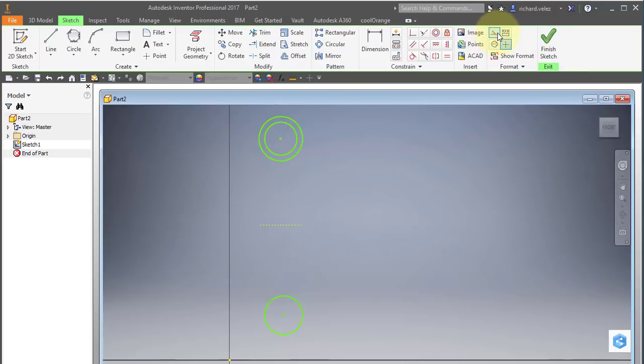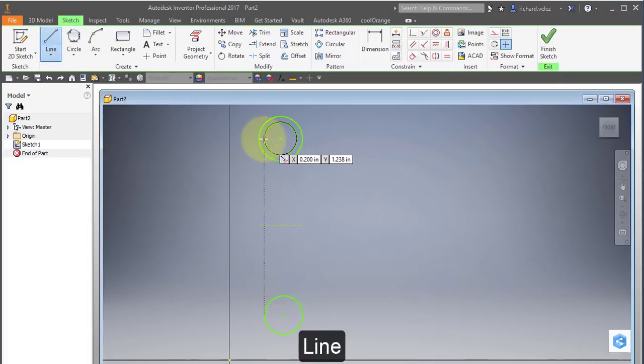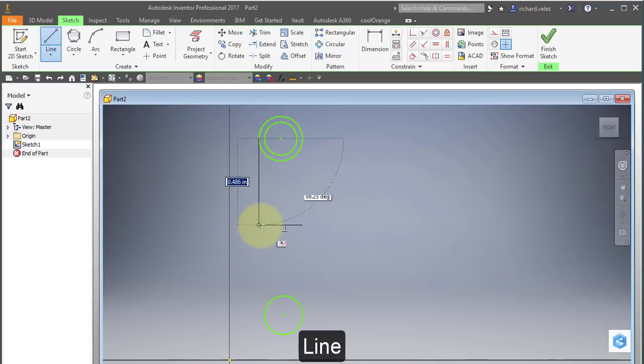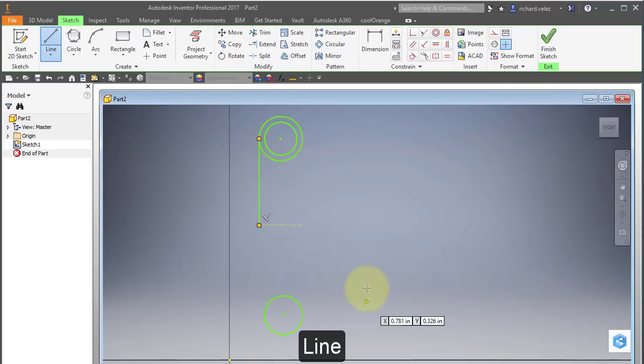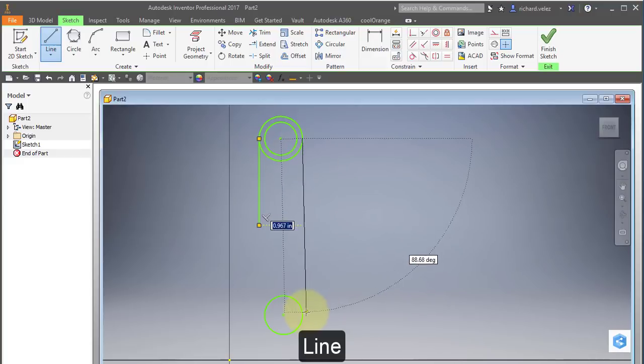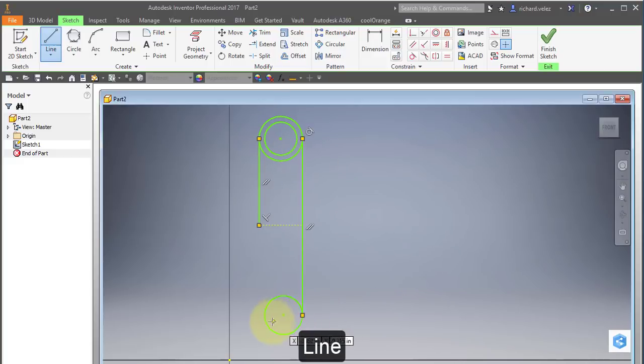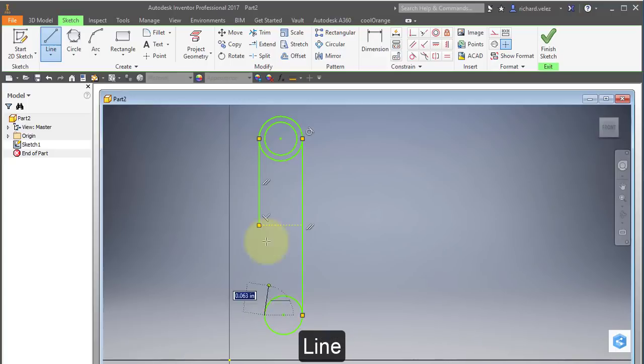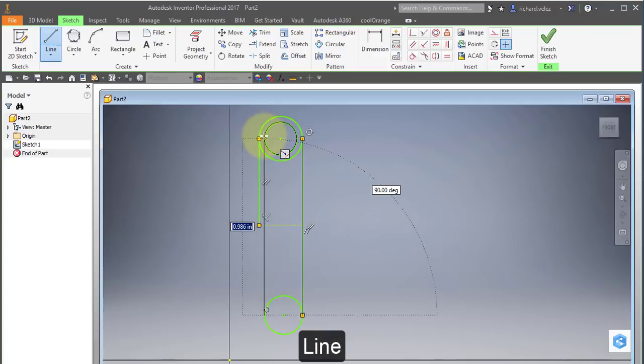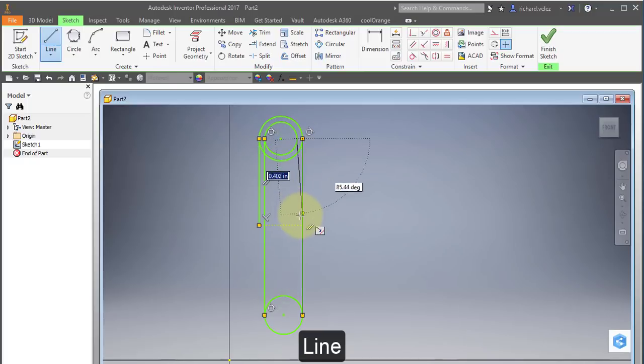I'm going to turn off construction. Choose my line tool. I'm going to draw a line from here down to the midpoint. From here down to the second circle. From here up to this circle and from here down to the midpoint line.